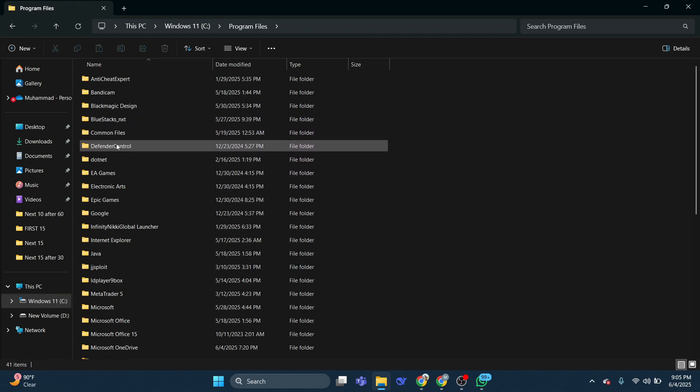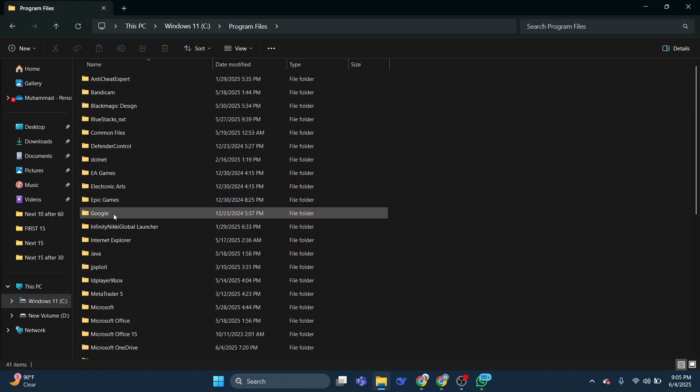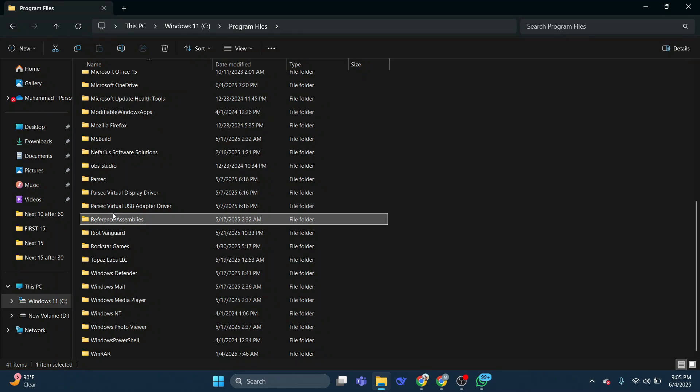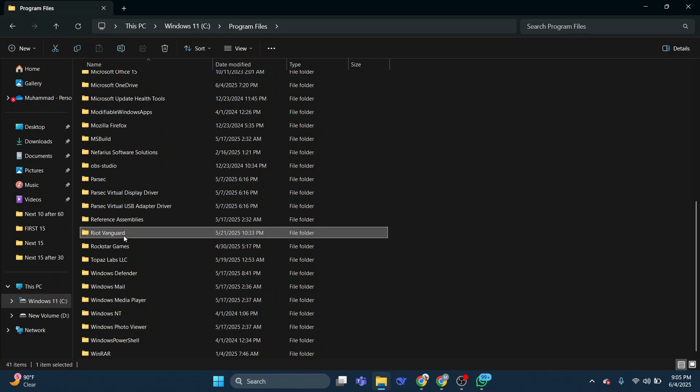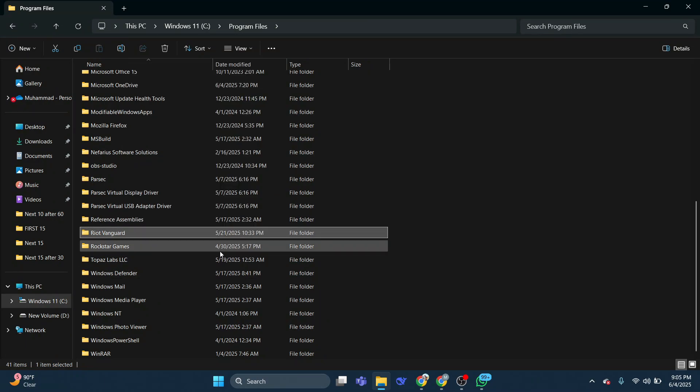Then you need to look for a Riot Vanguard folder and delete it.